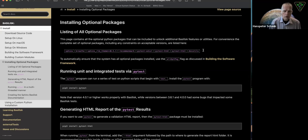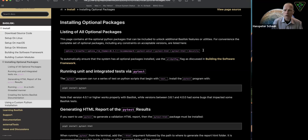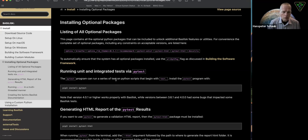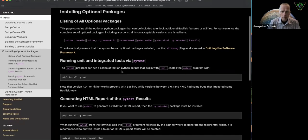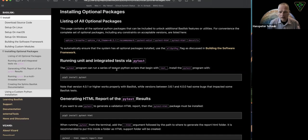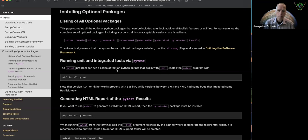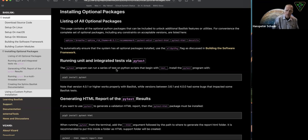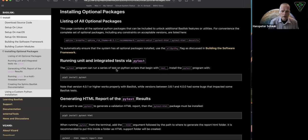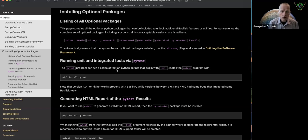I want to go through quickly why you might want to run some of these. One of them is PyTest. This one is actually installed, but I'm highlighting it again because it's really important. If you're doing any testing on Basilisk scripts that you're developing, PyTest is very helpful. Before you make any contributions back to the project, you should run PyTest to make sure you haven't broken anything else in Basilisk.